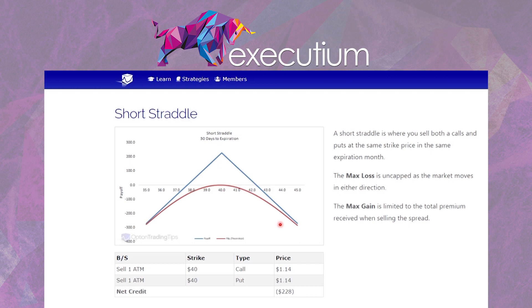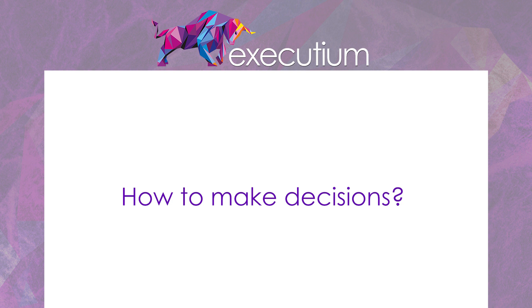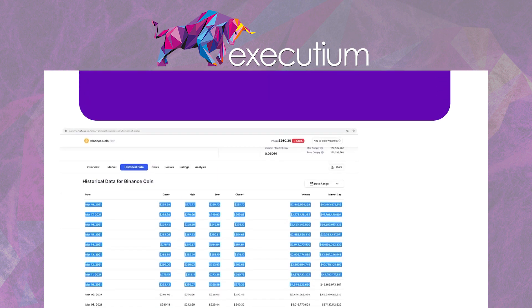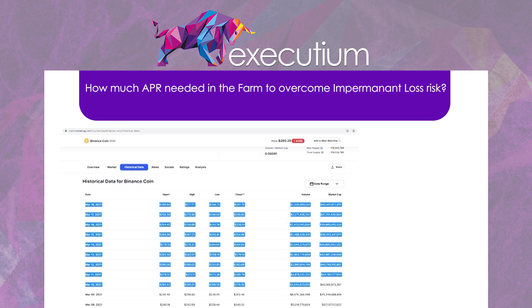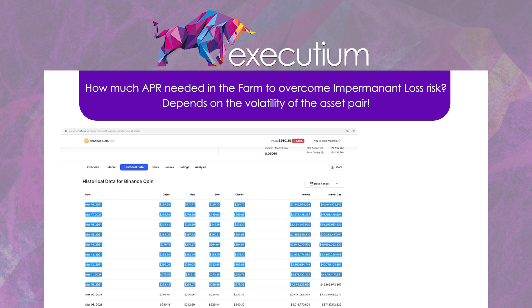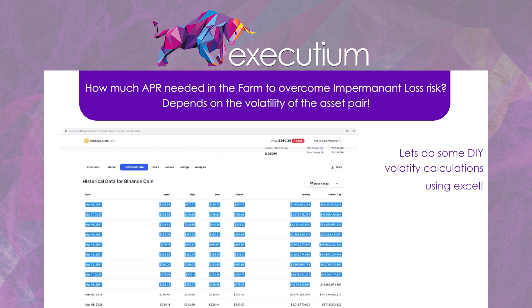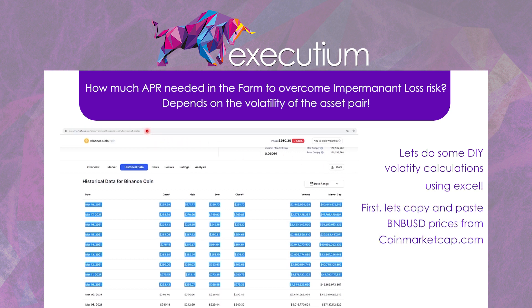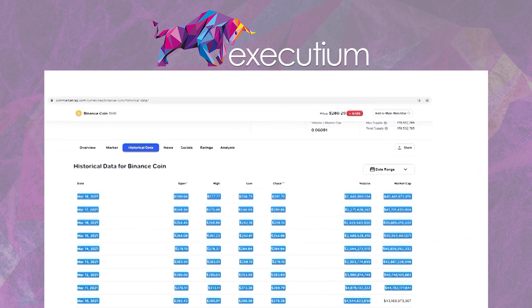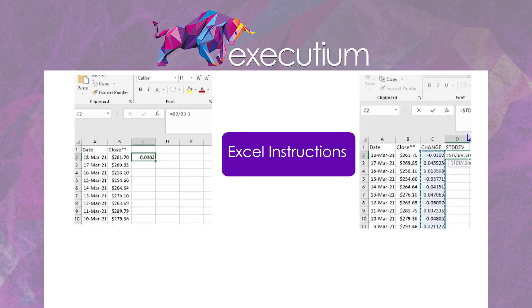If you're getting too little staking rewards for something that moves a lot, it's not worth it. If you're getting a lot of staking rewards for something with little movement, it becomes more worthwhile to enter the pool. So the key question is: how much APR is needed in the farm to overcome impermanent loss risk? This depends on the volatility of the asset pair. To find that volatility, we'll do a DIY calculation in Excel. First, I've gone to CoinMarketCap and copied about six months of BNB-USD price data — since BUSD is essentially a USD proxy.